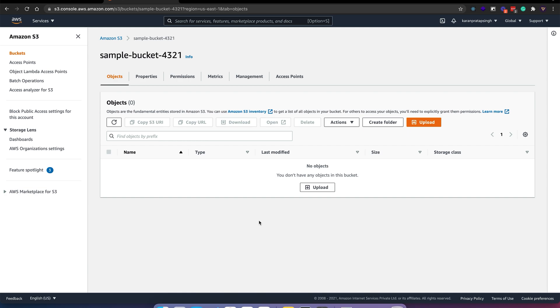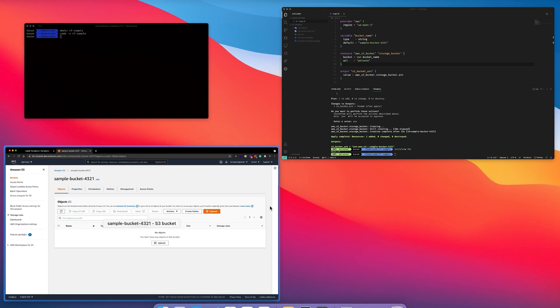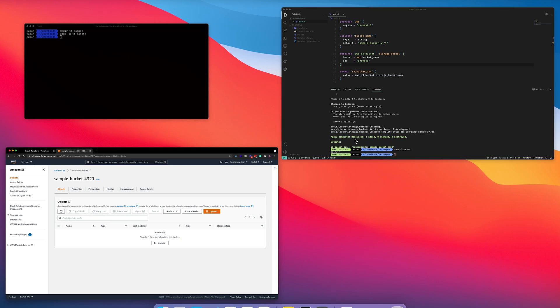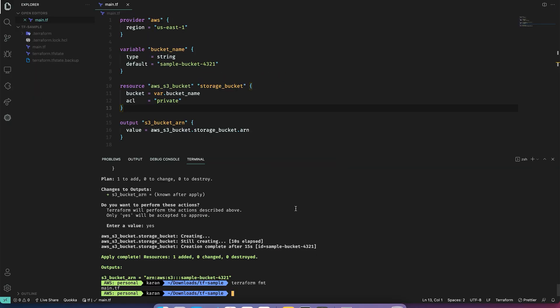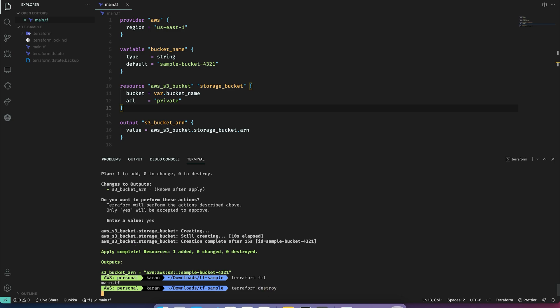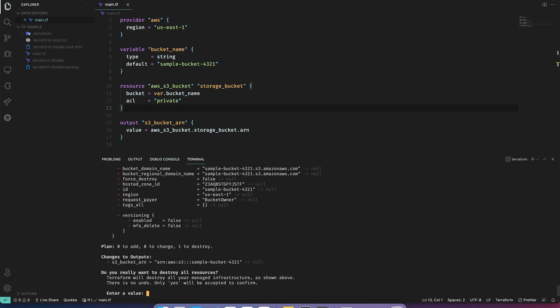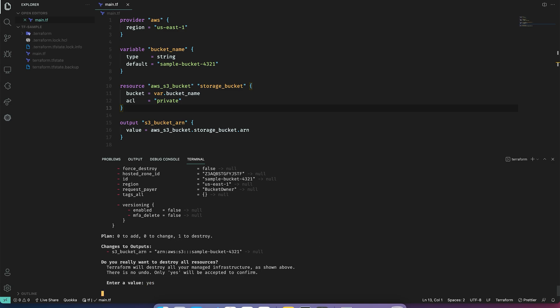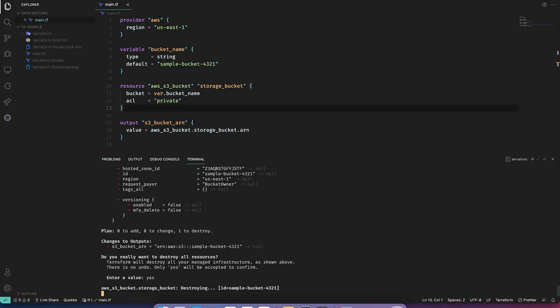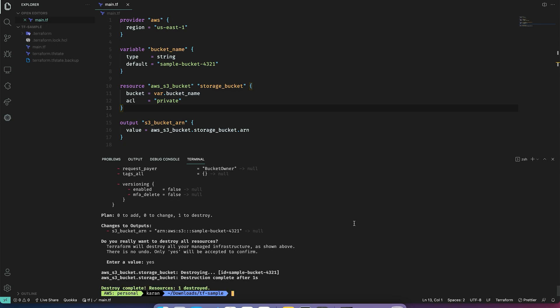Now that our bucket has been created, let's also see how we can destroy it. Let's do terraform destroy. As you can see, Terraform plans to destroy one resource, so let's say yes. So destroy complete, let's confirm the same with AWS console.